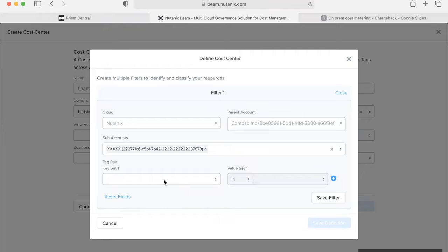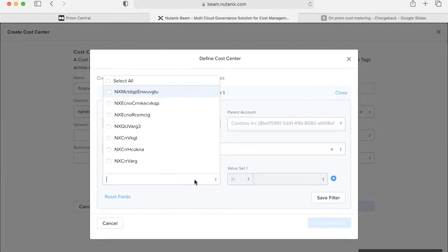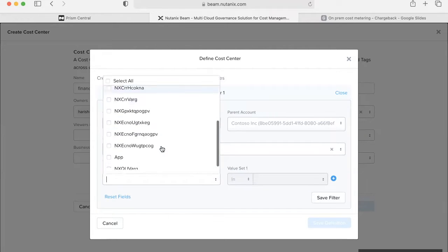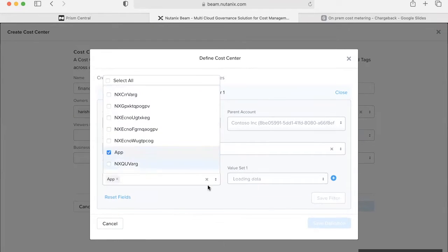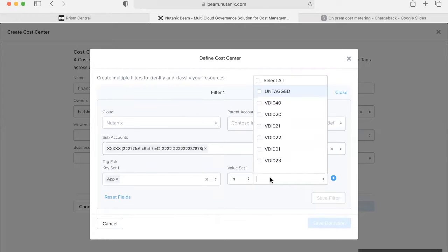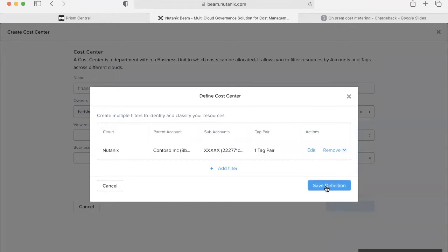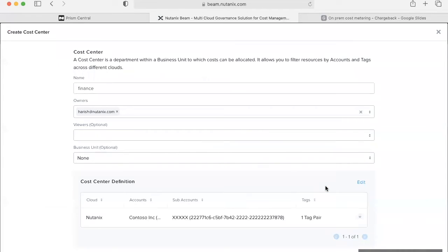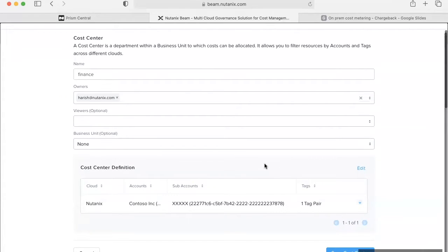Once selected, the prism categories that were defined in prism central will be available as key value pairs in the cost center filter definition. In this case, since we don't have that, let's go ahead and select app as the category key and a couple of values. Once the values are selected, you can save the filter. And once the definition is saved, the cost center gets created.